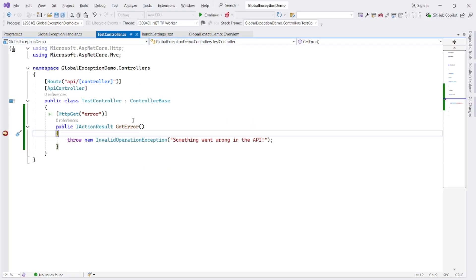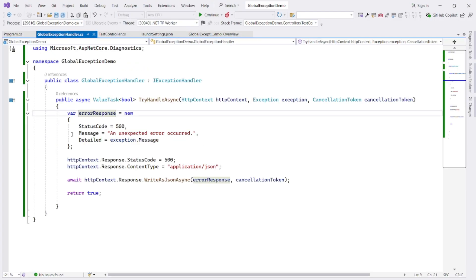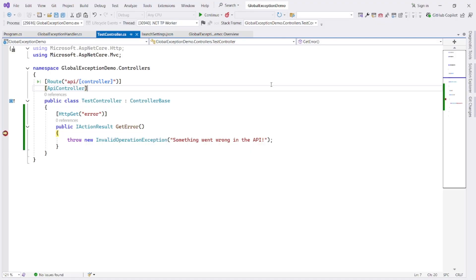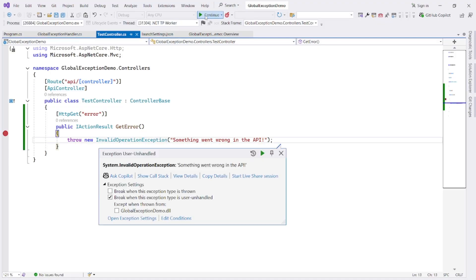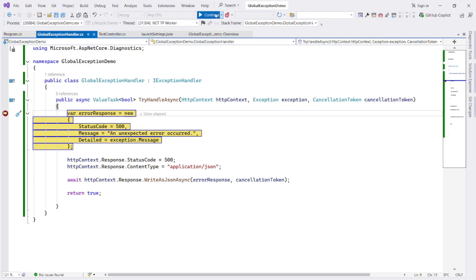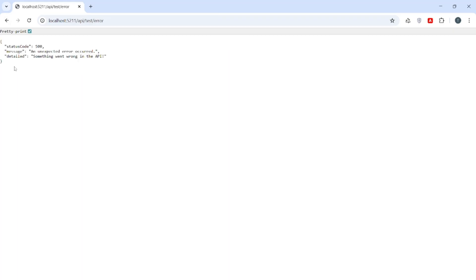Ok, it has hit our action method. Let me put a breakpoint in exception handler as well. Ok, F10. Ok, I click on continue. And you can see the global exception handler has got the error and returning a clean JSON format message. Ok, continue. And you can see a clean JSON formatted message, just the way we want it.